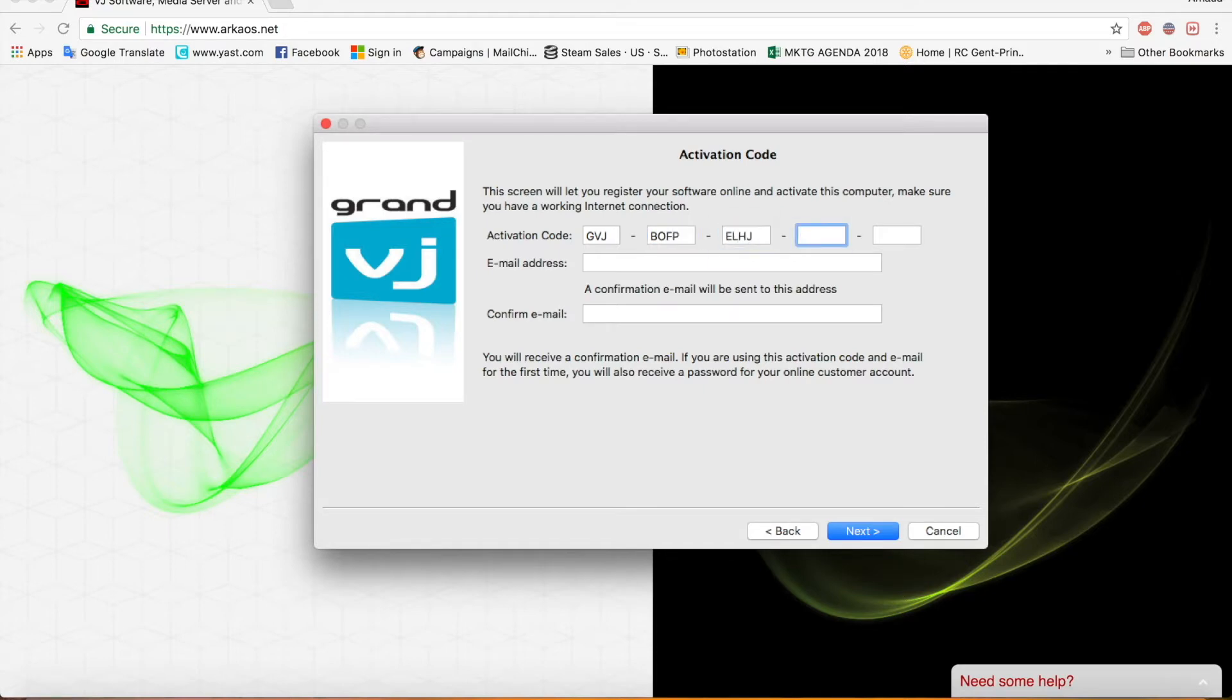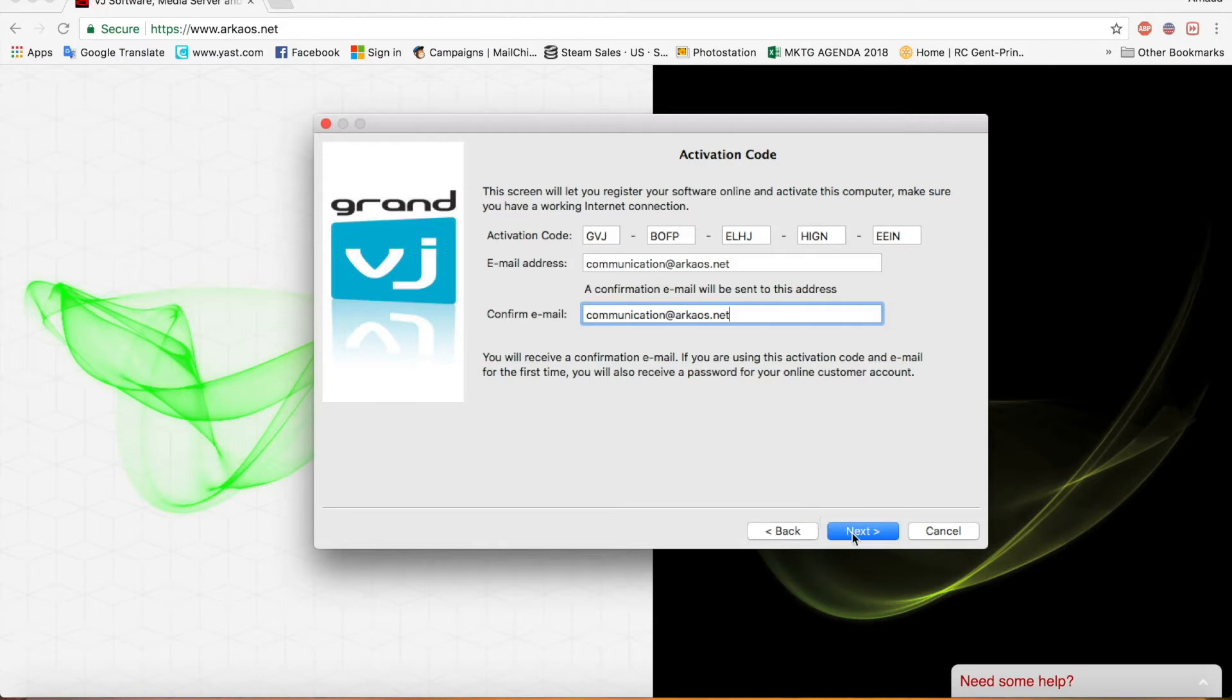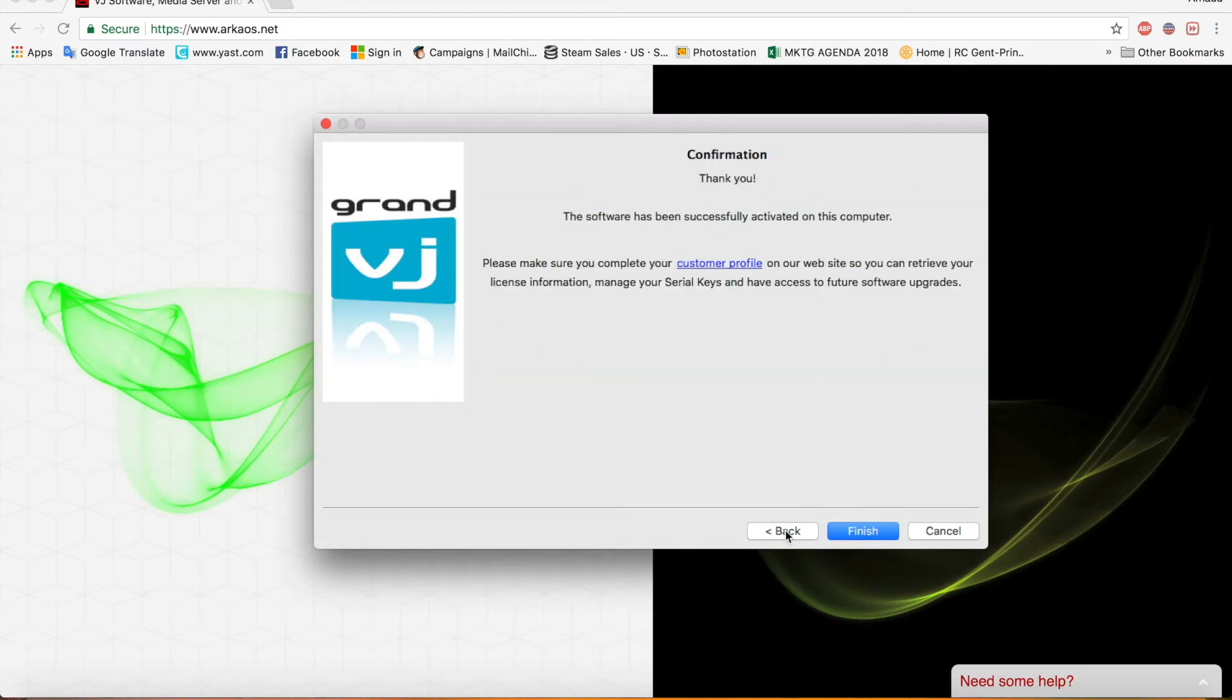If you have received your license code by mail you can just copy and paste it in. There we go. Then you put in your email address. The email address that was used to buy GrandVJ. Everything filled in. Just click next.